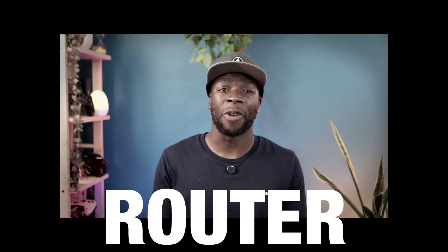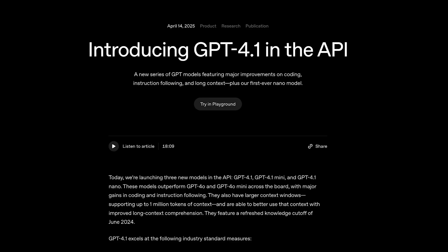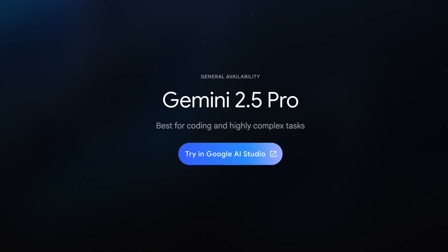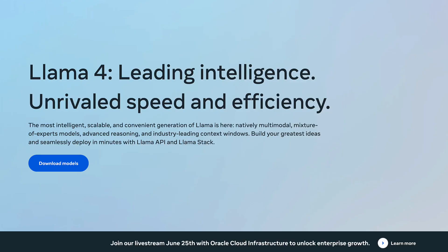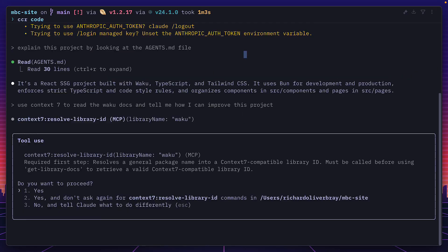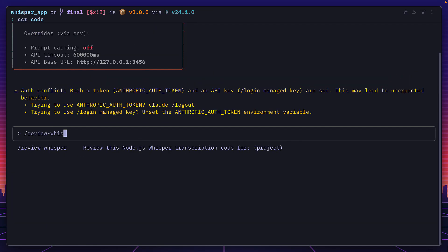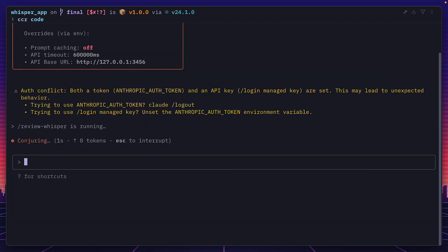ClaudeCode router is the easiest way to use Claude Code with other models. You heard me right. Like GPT-4.1, Gemini 2.5 Pro, or even local models like Llama or DeepSeek, and still benefit from Claude Code's amazing features like MCP servers, tools, custom slash commands, and much more.